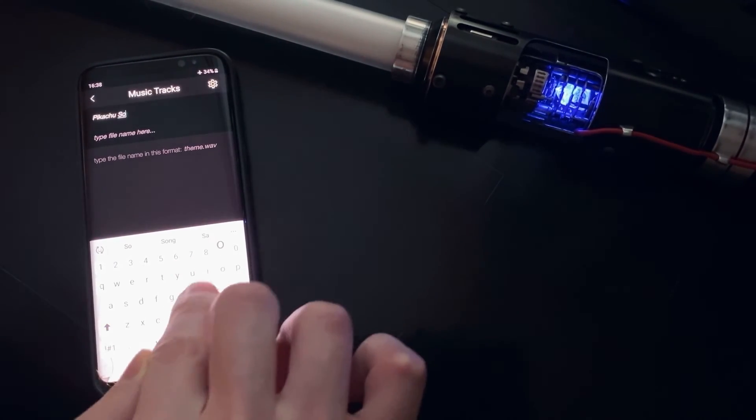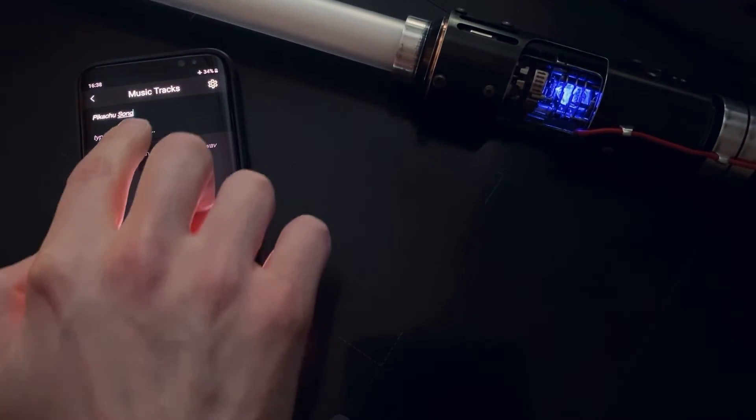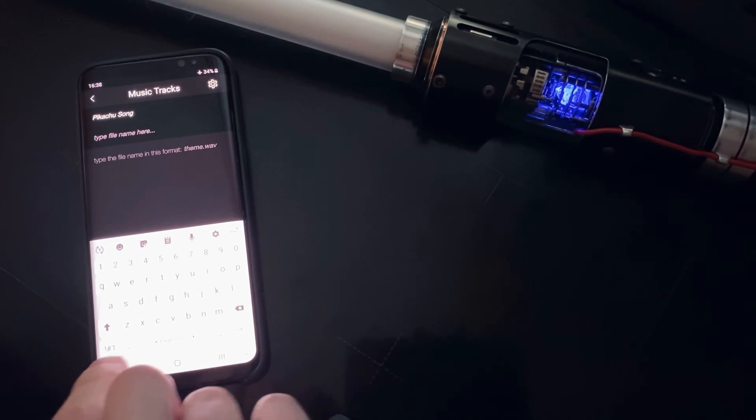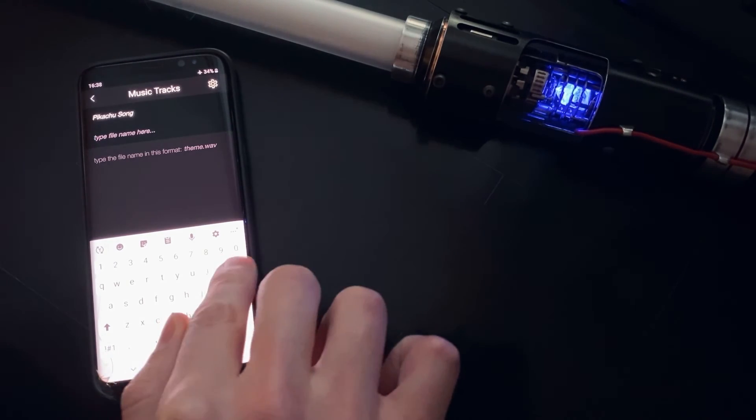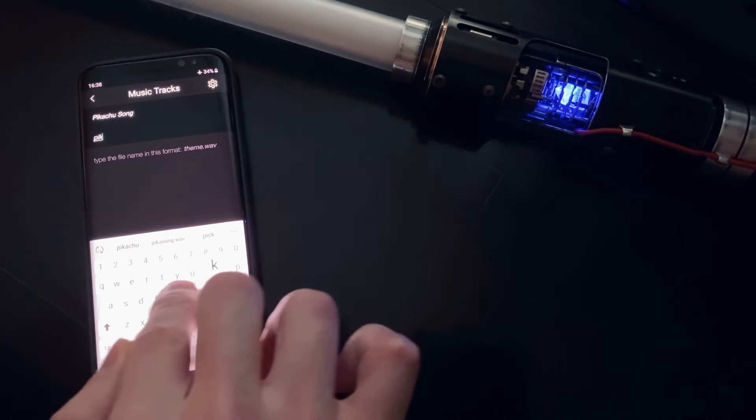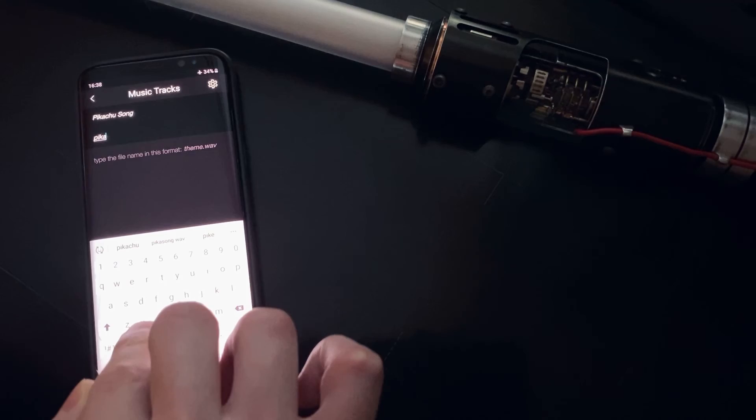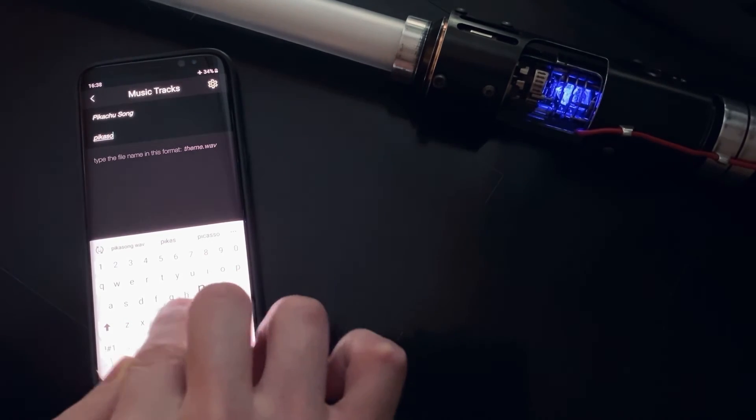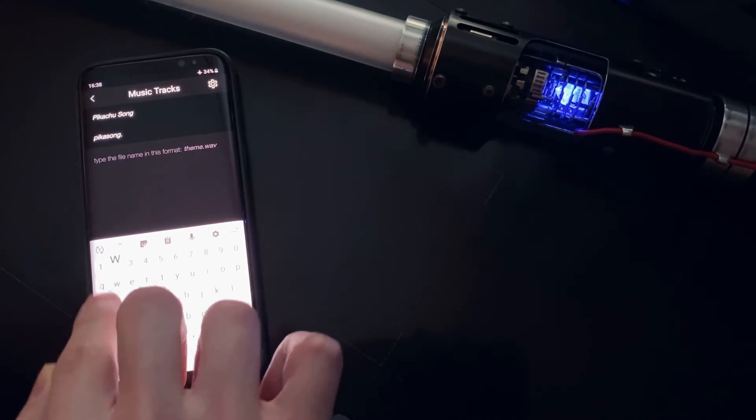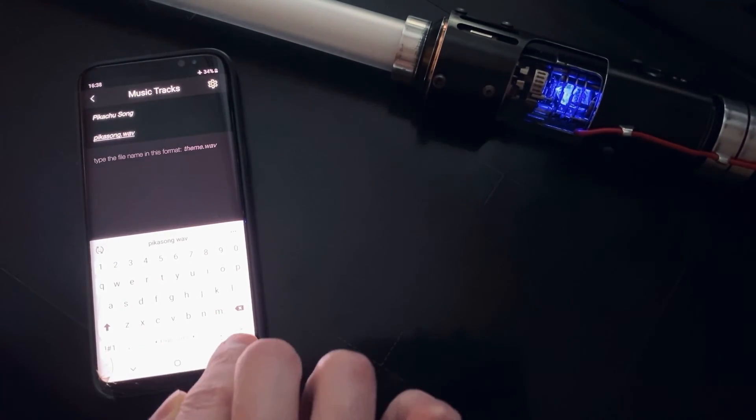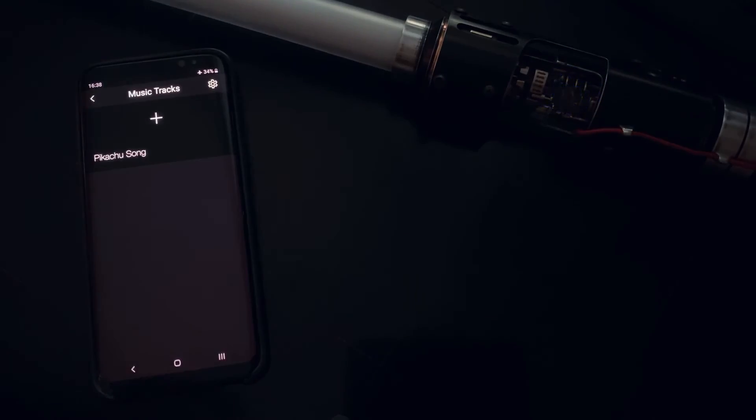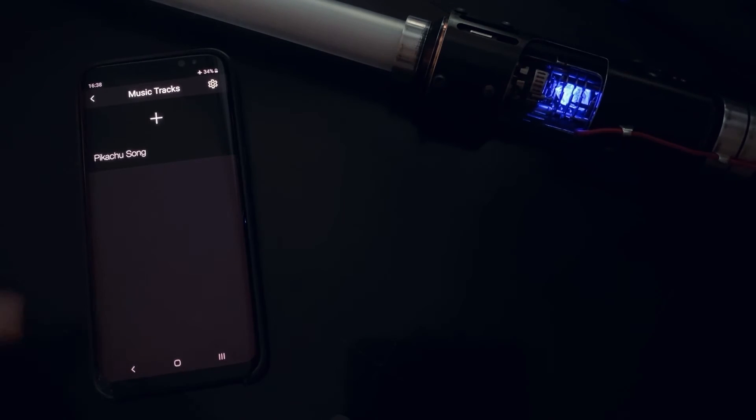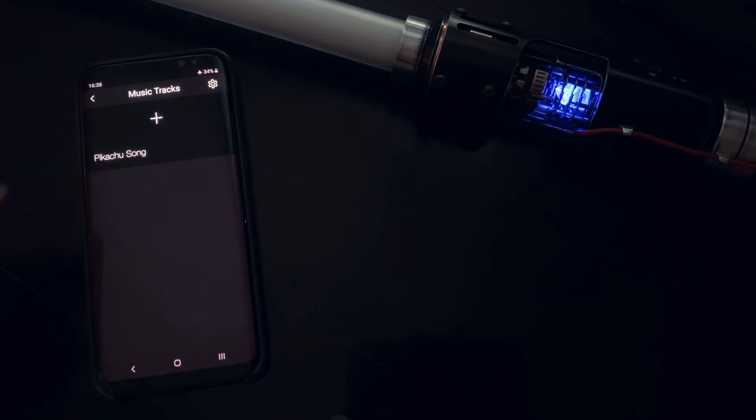For example, we have Pikachu song here. Pikachu song, and we type the file name which is pikasong, I believe. Okay.